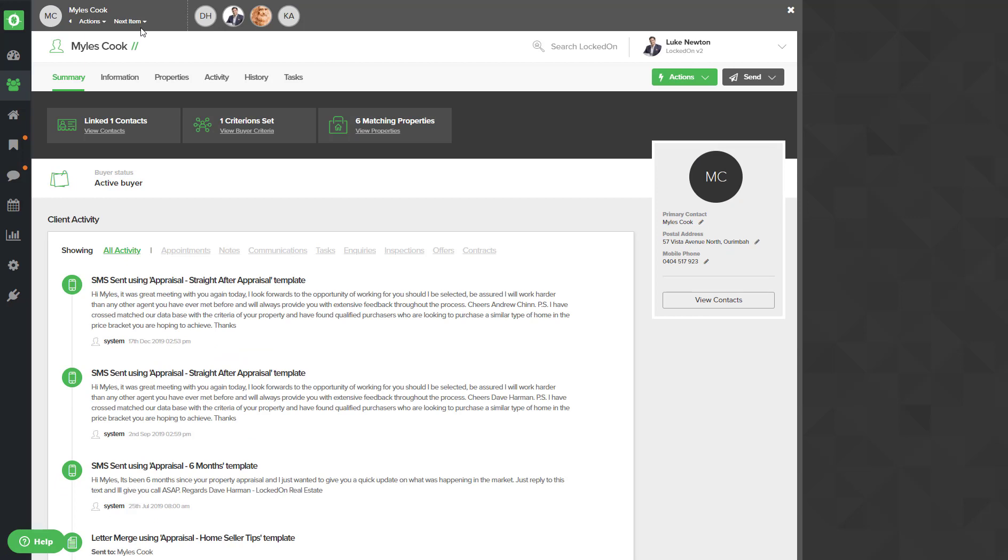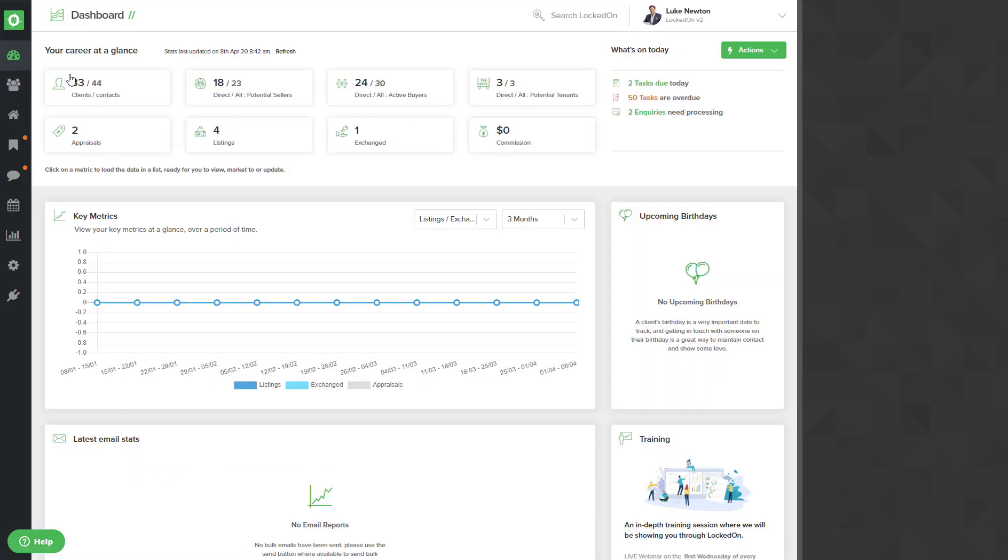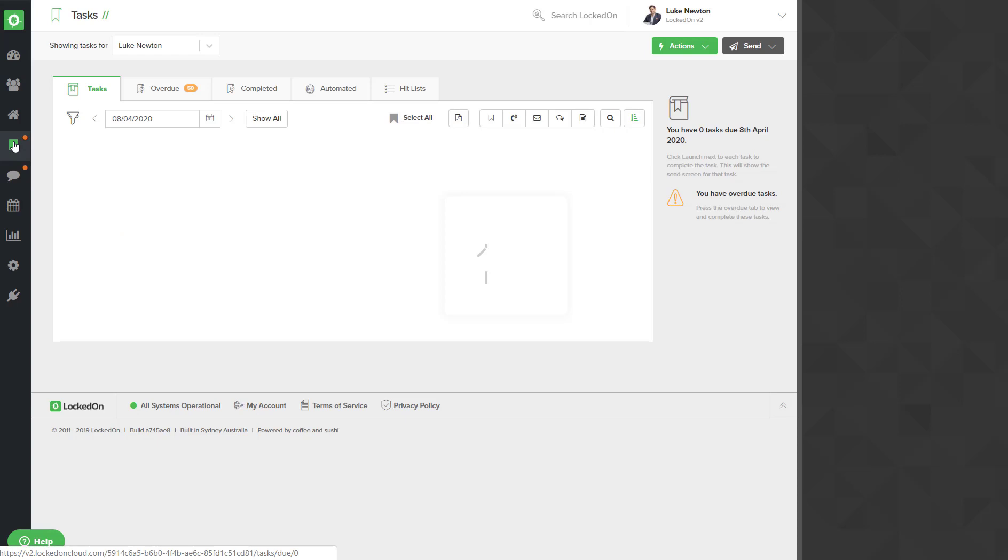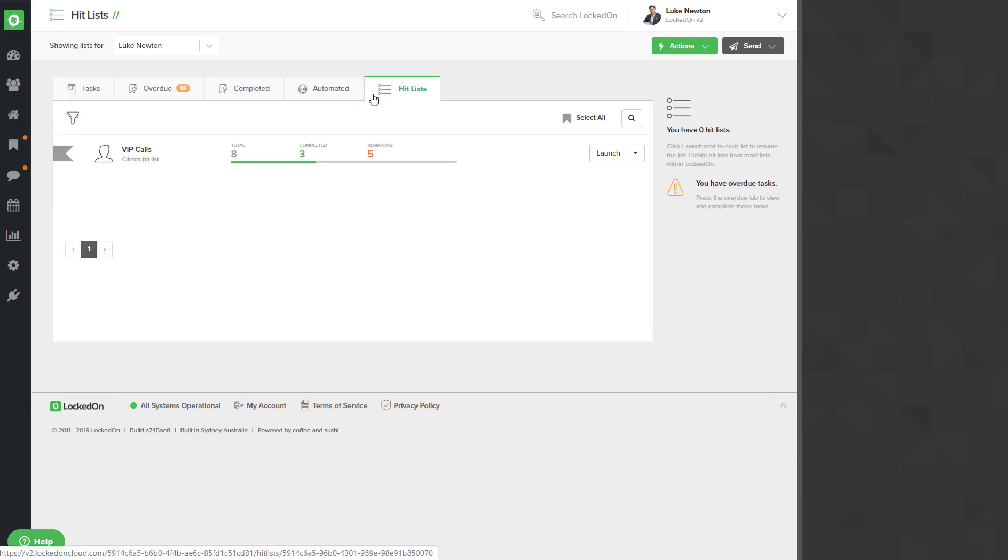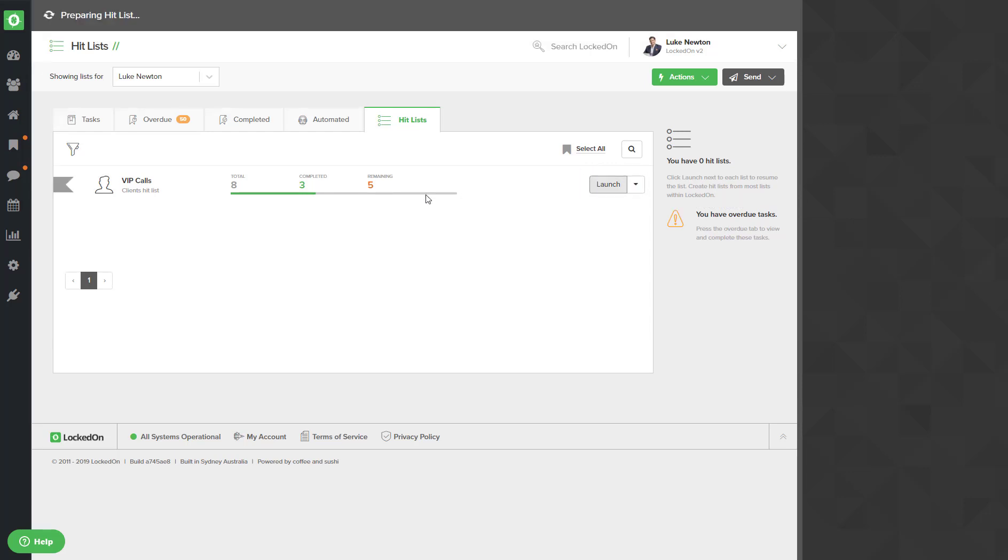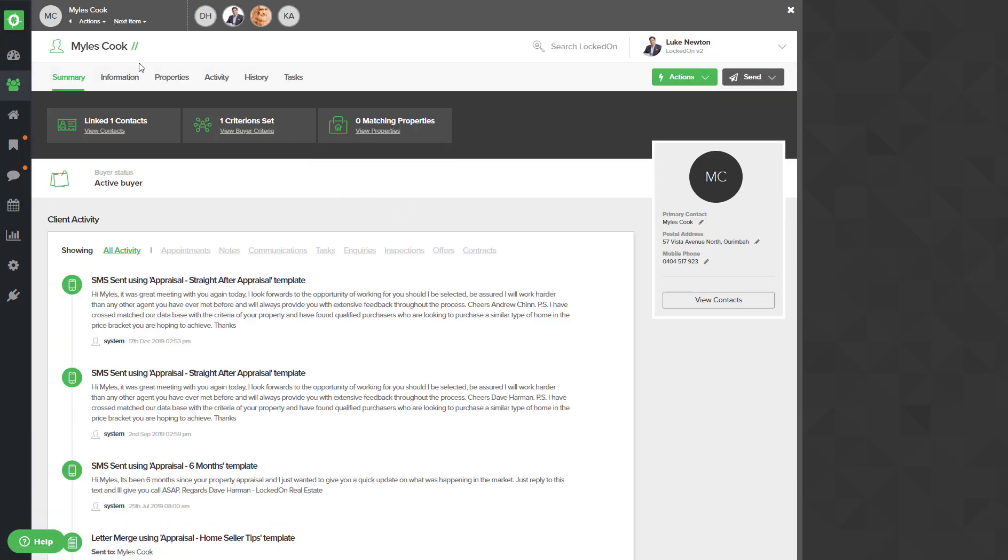The day is over. I can close the hit list and I can open up locked on the next morning, go into the tasks area, and we'll have a new tab here called hit list. This will show you the hit list that you've created and saved and how far you are through them. Now to continue on with your VIP calls, you'll hit the launch option and it will open up to the last record you are on so that you can continue calling these people. To close it, hit the close option at the top.